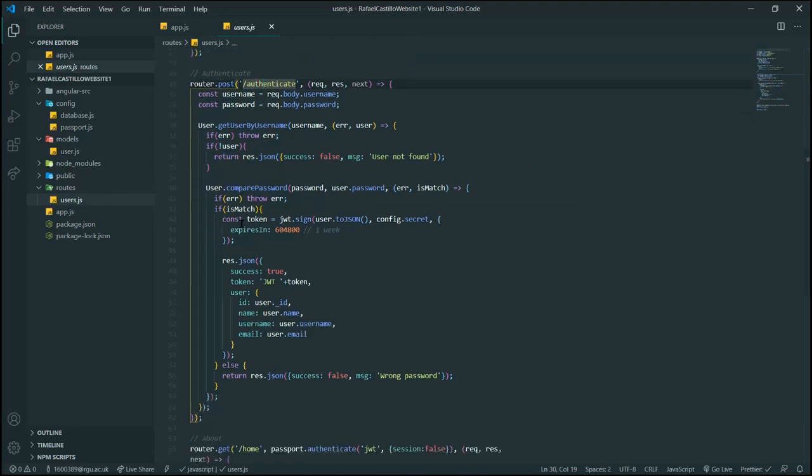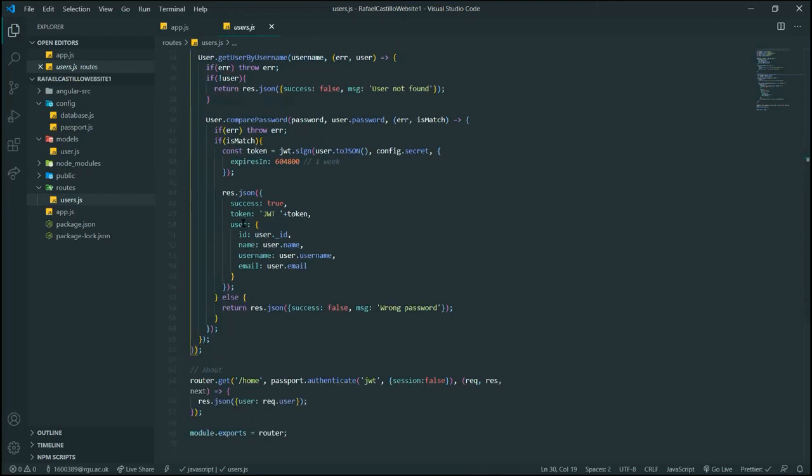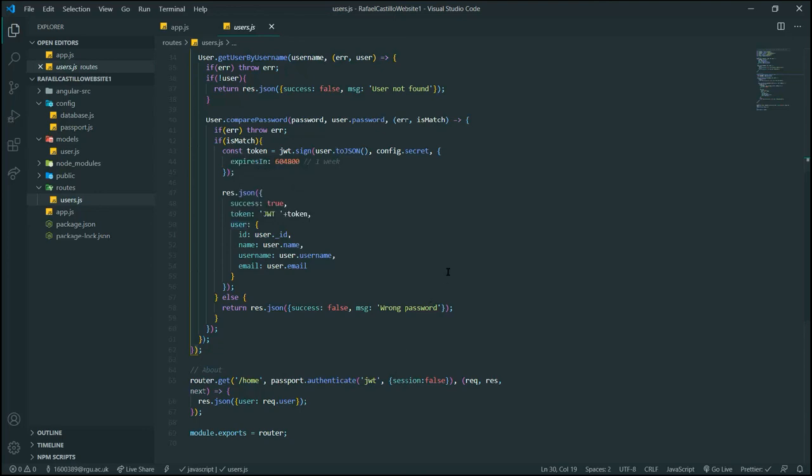Then we compare password, and if it's a match, we generate a token. Lastly, by using the Passport module, we can authenticate the user token when going to specific routes, as we do here for our home route.